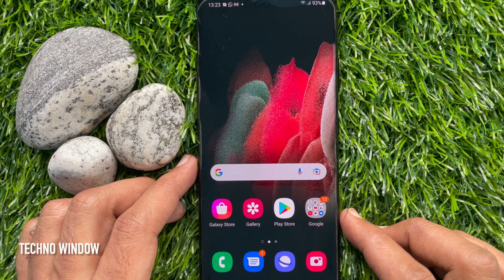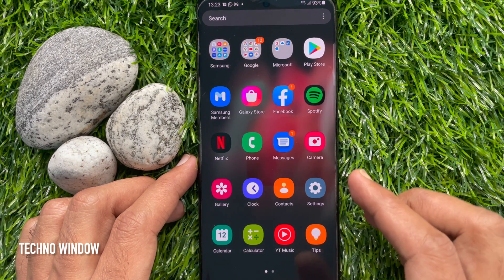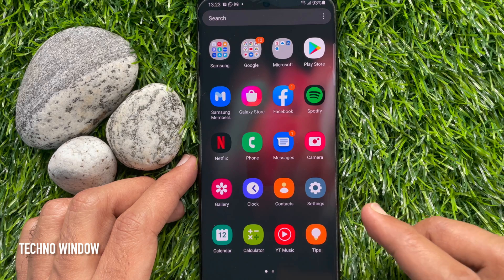First, you need to swipe up the home screen to access the app screen. From the app screen, tap Settings.